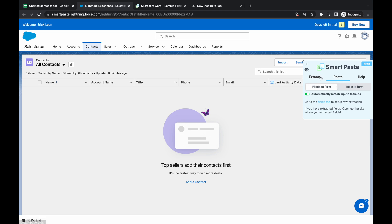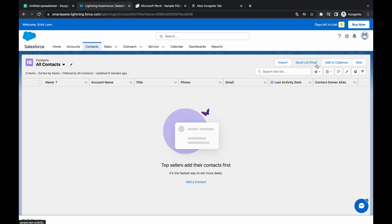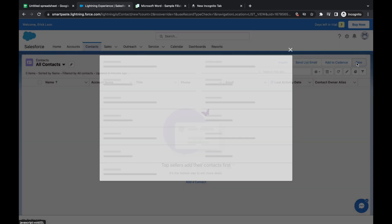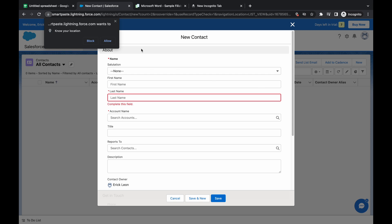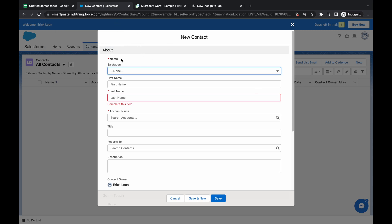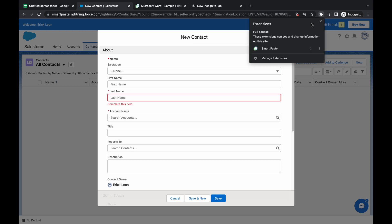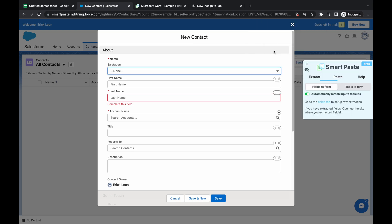And what you're going to do first is you're going to go to the form that you want to fill. So I'm just going to close it temporarily and I'm going to go into a new contact information form. Afterwards, I'm going to open up the SmartPaste extension again.